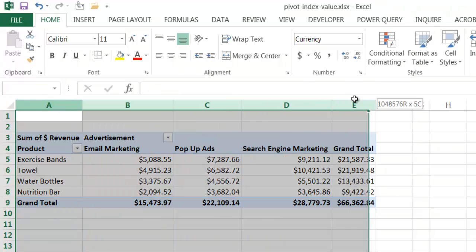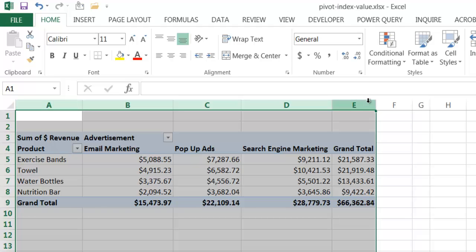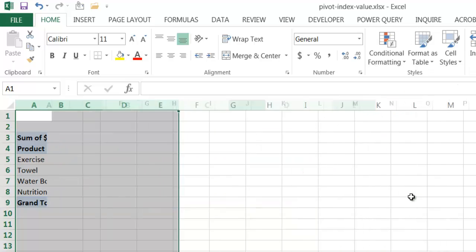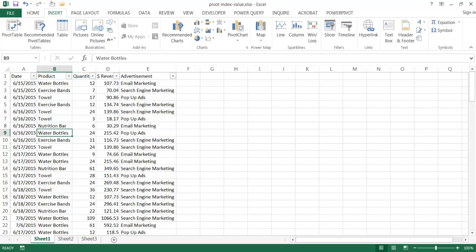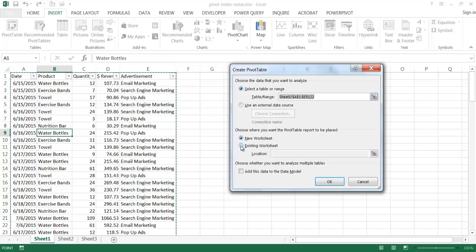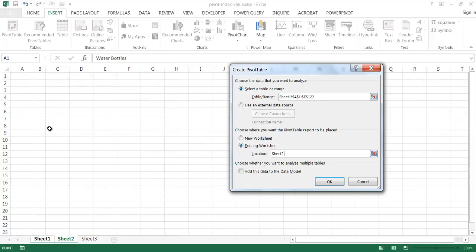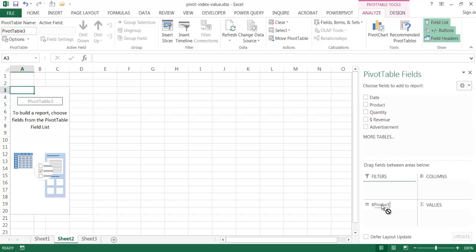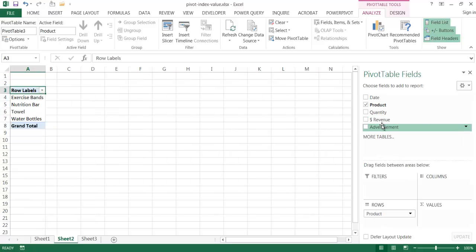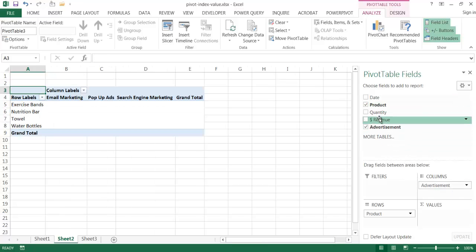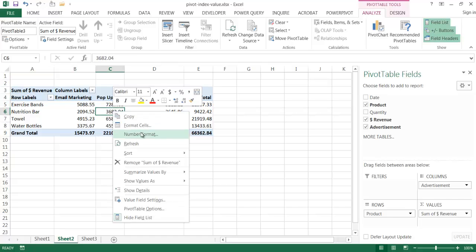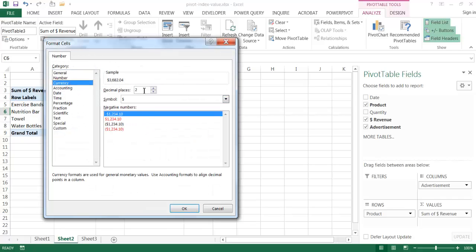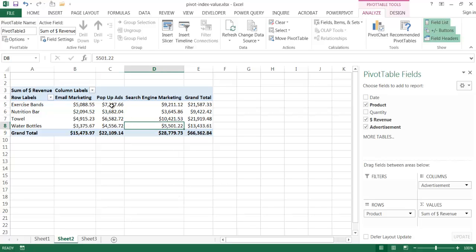I'm going to delete this and show you how to create this PivotTable. I'll select this range of cells, right-click, and go under Delete. I'm in Sheet 2, so let me take this data - it's a range of data - go under Insert, go to PivotTable, click on Existing Worksheet, and set the location to A3. Click OK. I'll fill it out with products in the row, advertisements in the column, and revenue in the value. Let me put this in dollar amounts: right-click, Number Format, Currency, two decimal places, click OK.